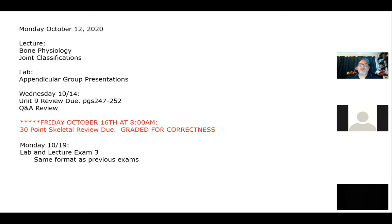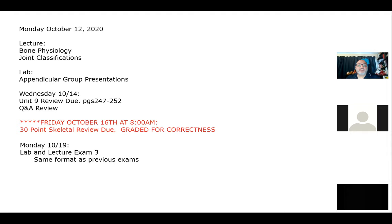With the appendicular skeleton, the bone features that articulate - we not only need to know the bone feature, but also how it relates to the adjacent bone. That is definitely something we're going to want to emphasize over the next two days as we go through these appendicular group presentations. The muscle attachment points and other holes along those lines aren't going to be as much of a concern. We definitely need to know the functions of the articulating points.